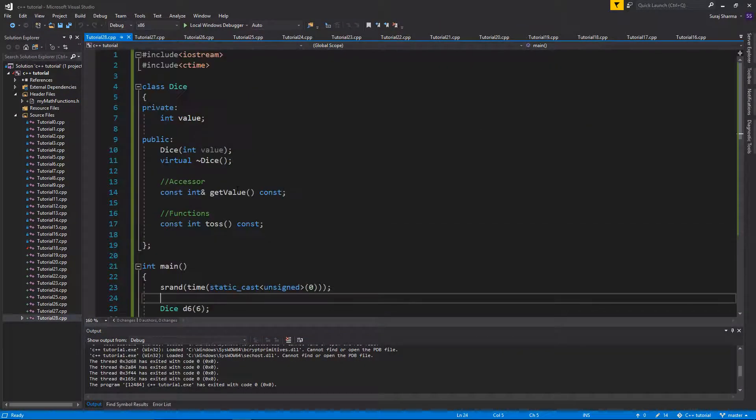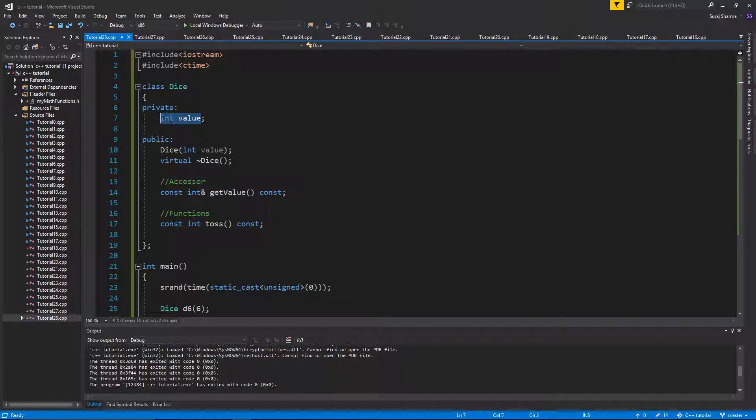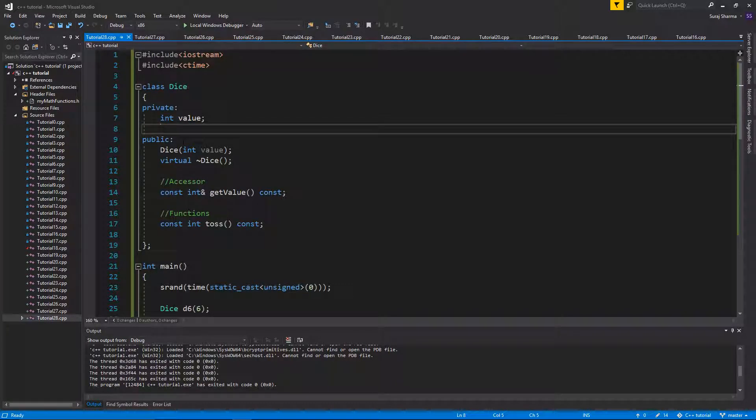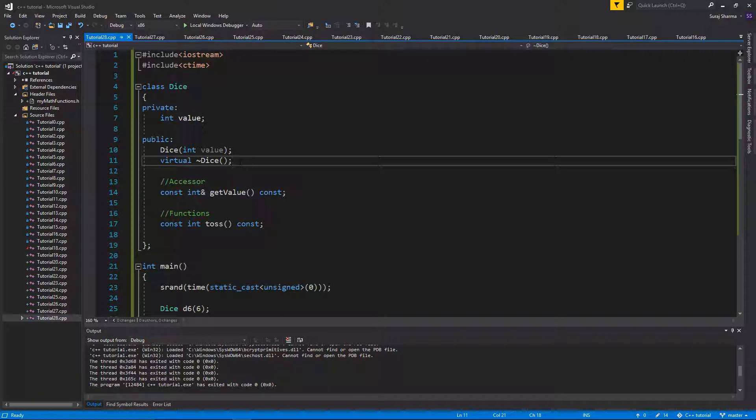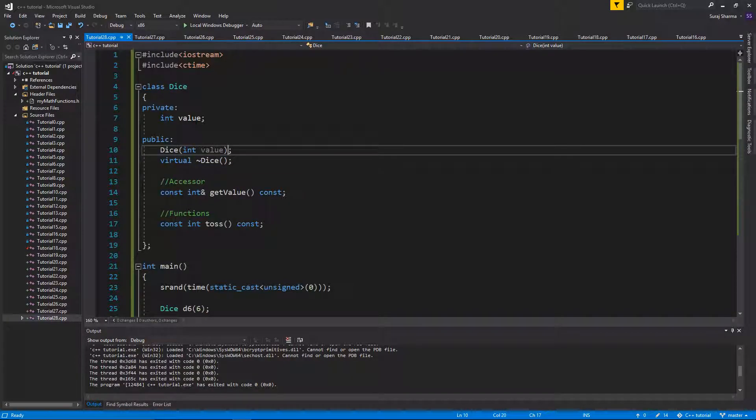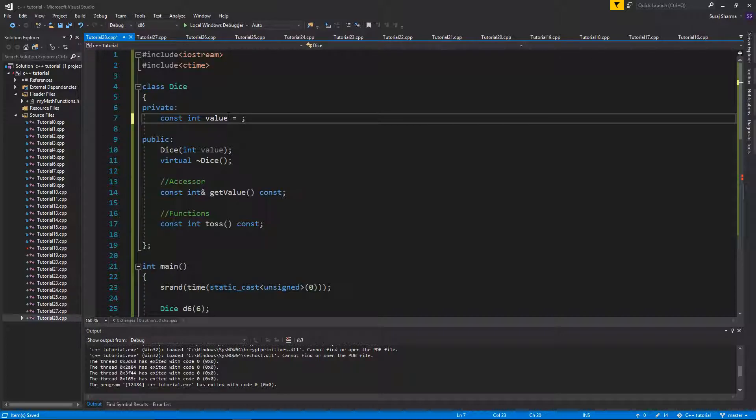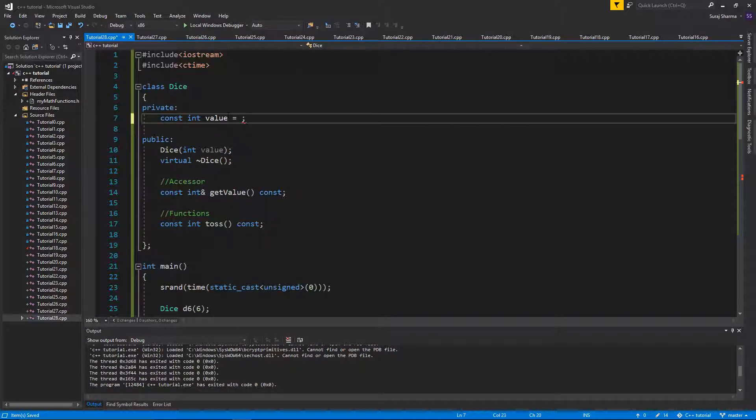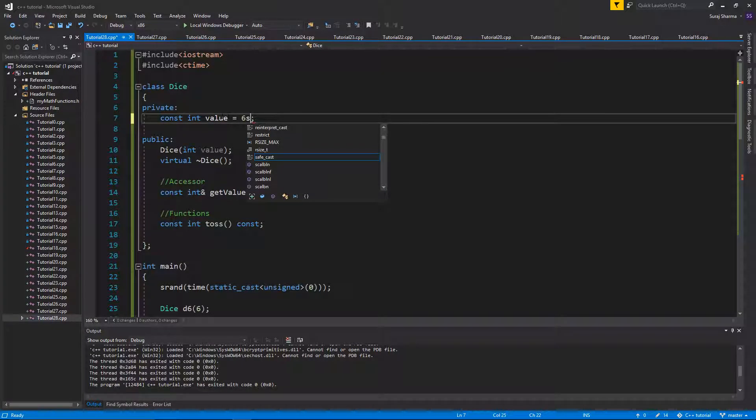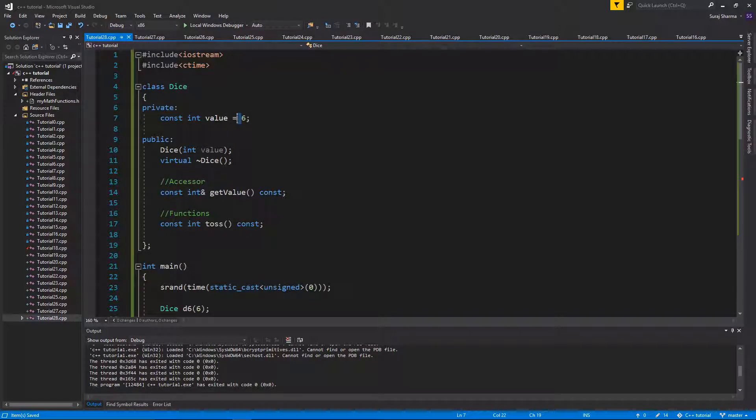Now, what if you say, hmm, this value will never change because once you created dice, you don't want it to change its value. It will always be the same. So usually you would want a constant here, right? But you don't want to initialize it right here. You don't want to do that.